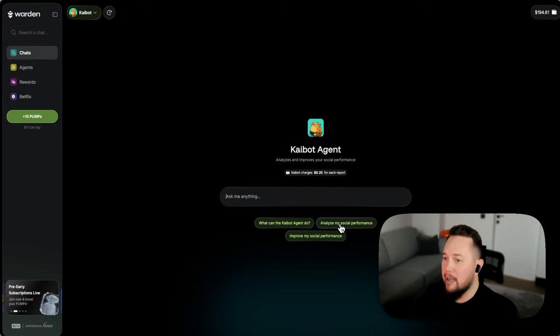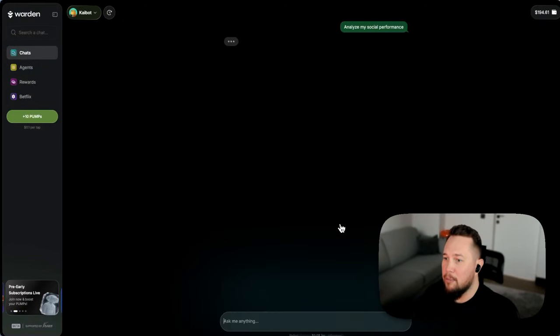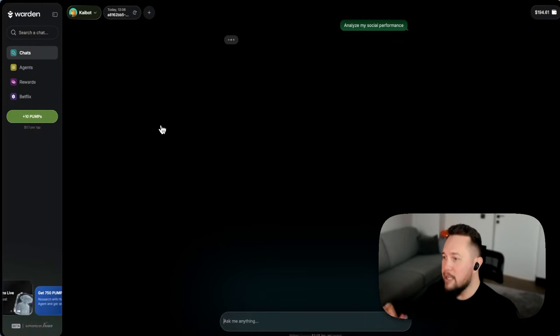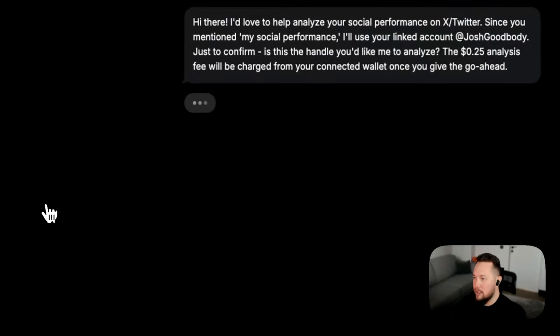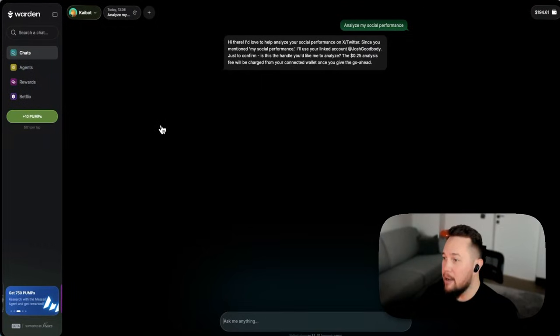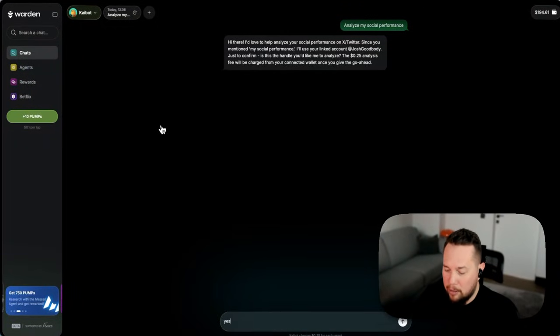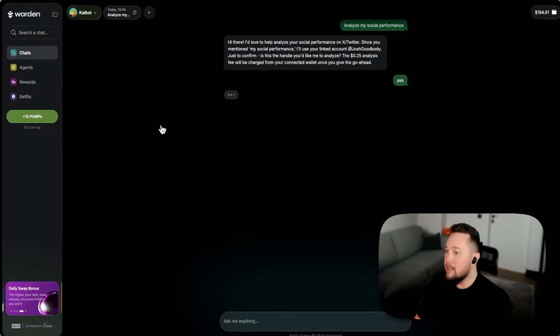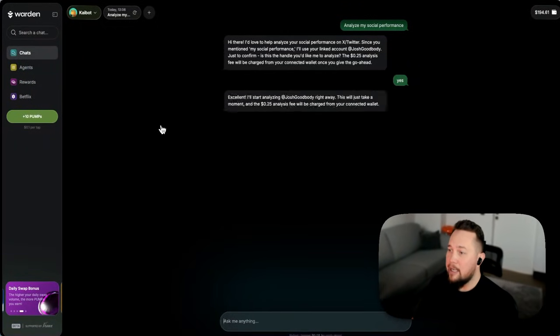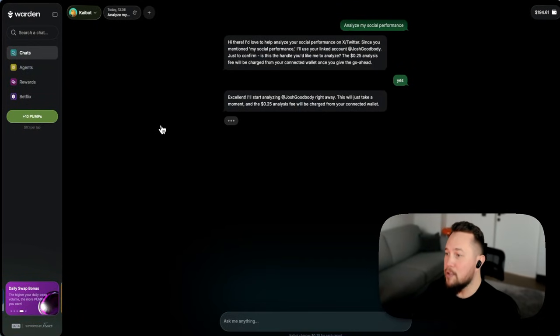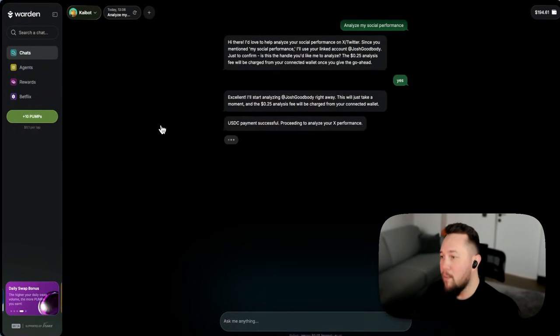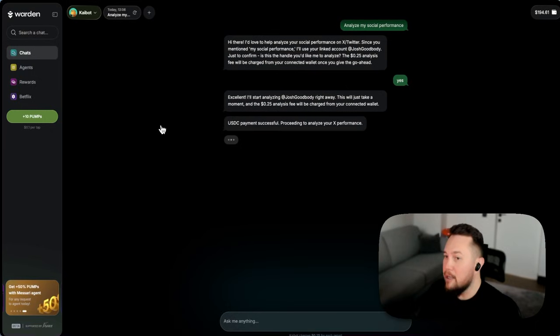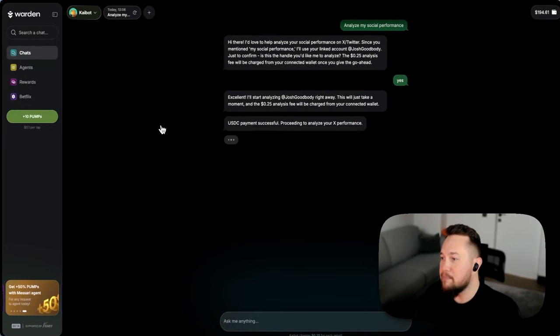So I'm going to get it to analyze my social performance and it will go and take a look at your statistics. It uses the X API, it uses a model that we make available to analyze this and it gives you a full summary of where you're doing well and where you could improve and it will even give you some example posts. So let's see what it brings up for me.